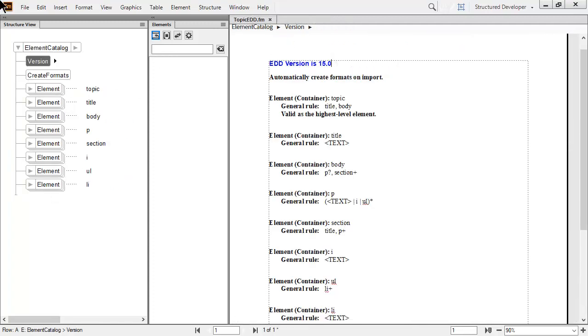In this EDD, the valid highest level element is the topic. The rules for the topic define elements including title and body. In the same way, the body has a rule allowing a paragraph and section. We're going to test this in a new document to ensure the structure works as expected.